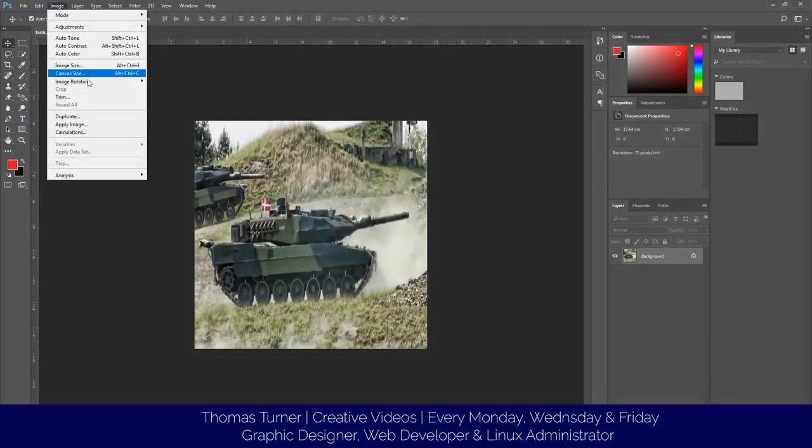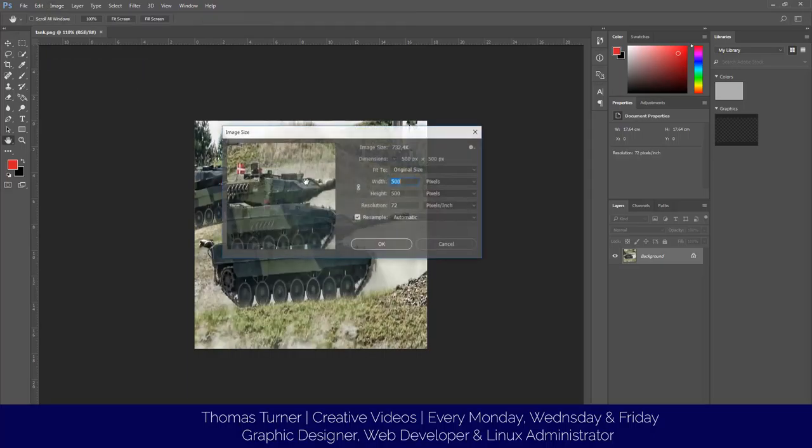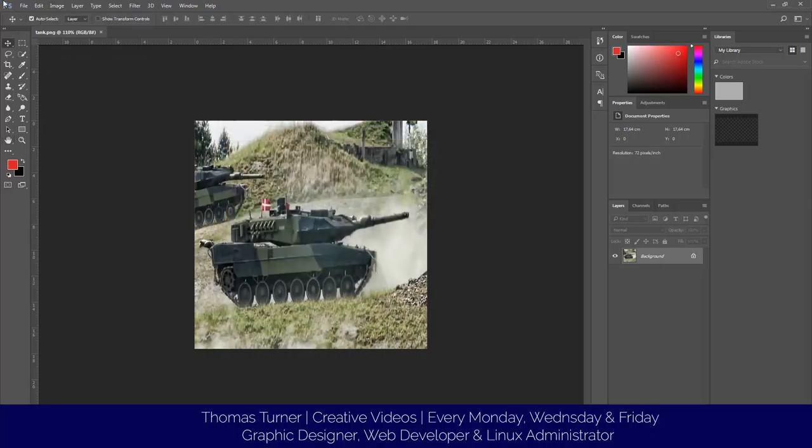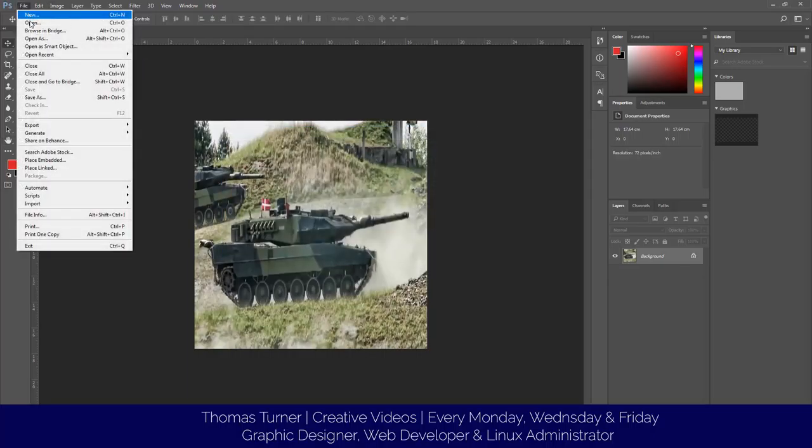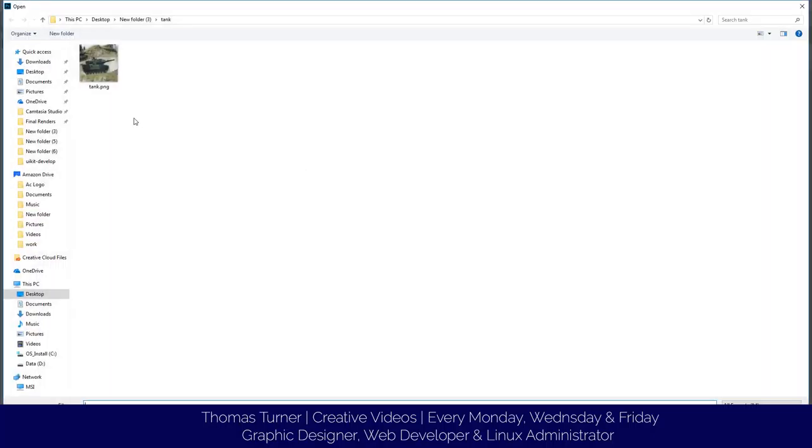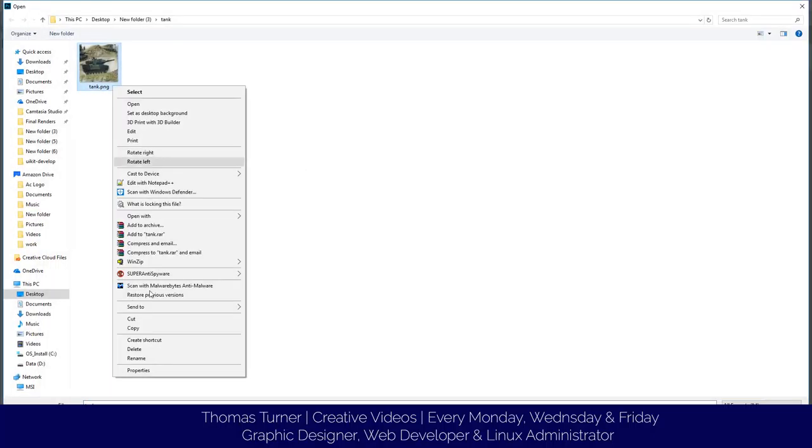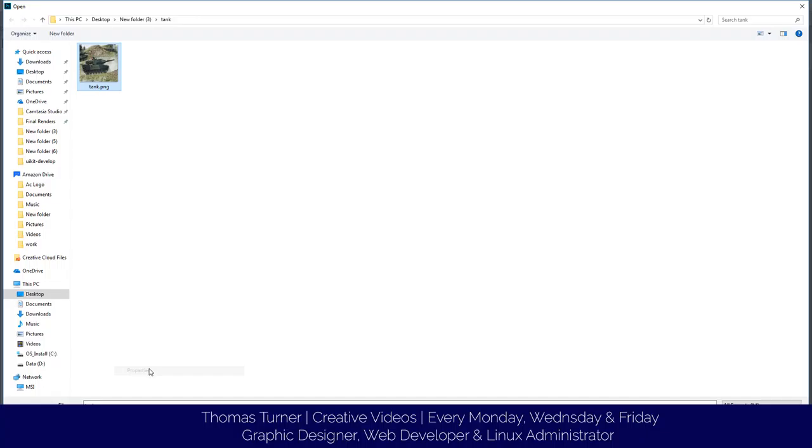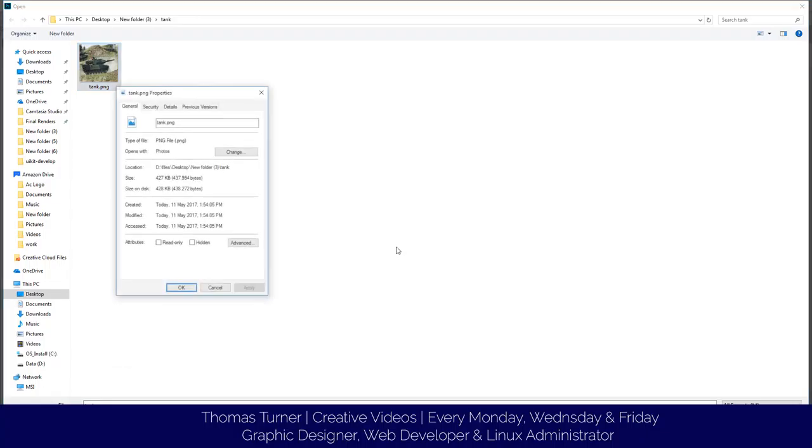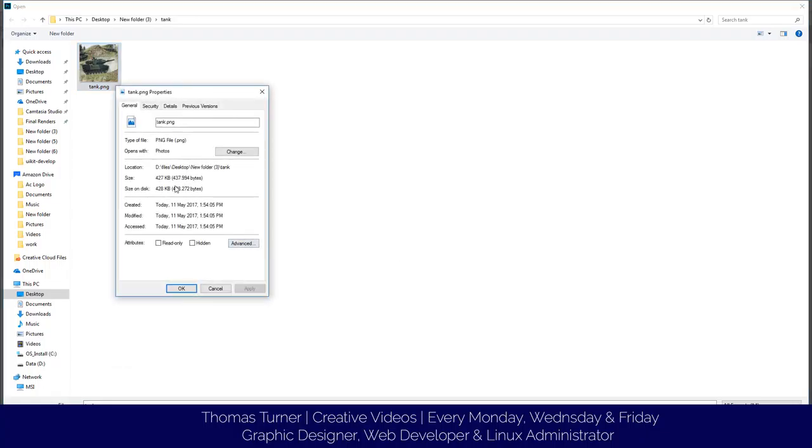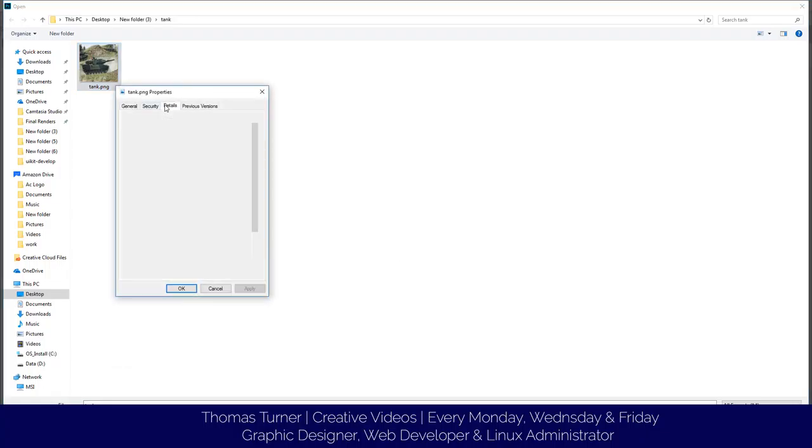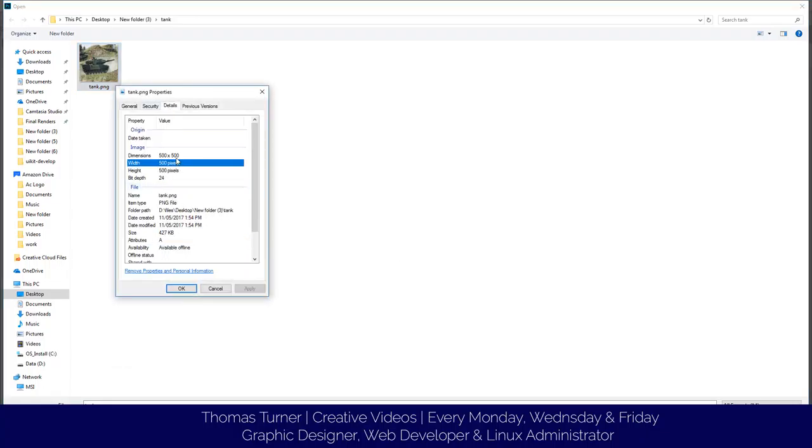Now if we go to open file and check the properties of the image. As you can see in the details, it's now 500 by 500.